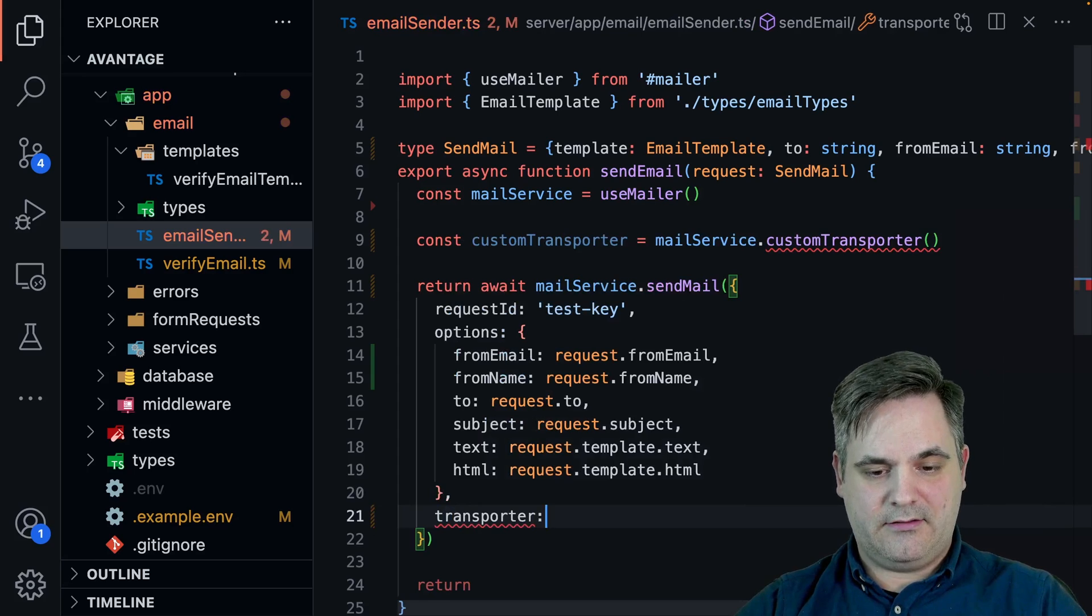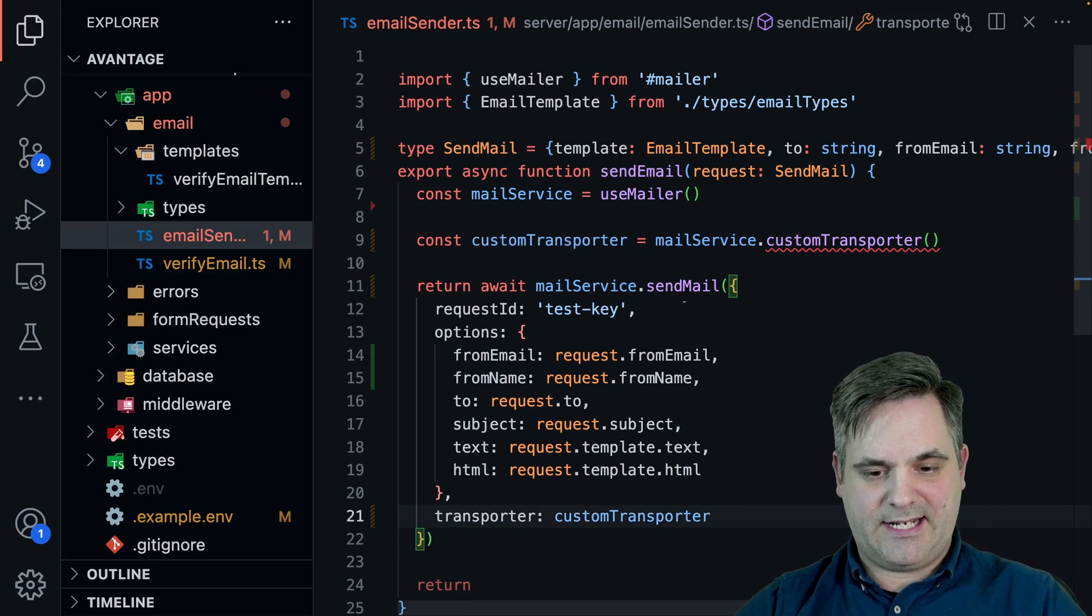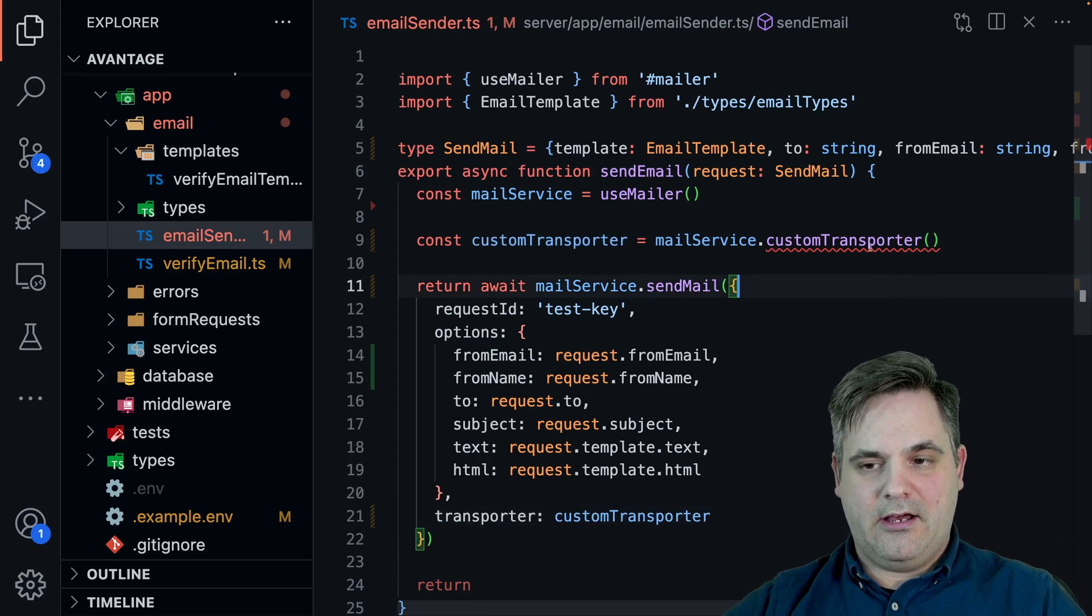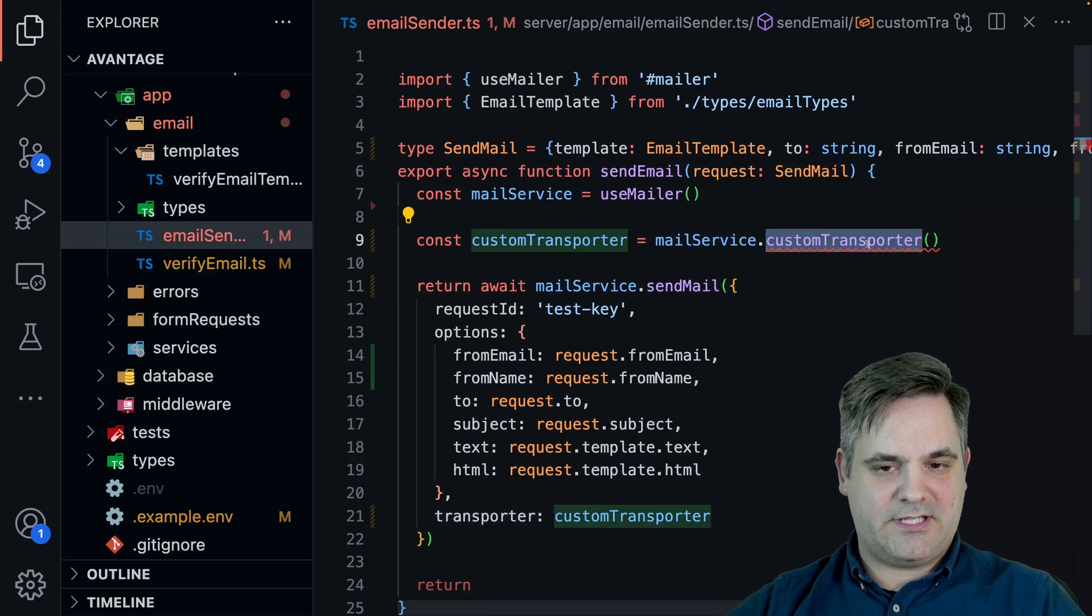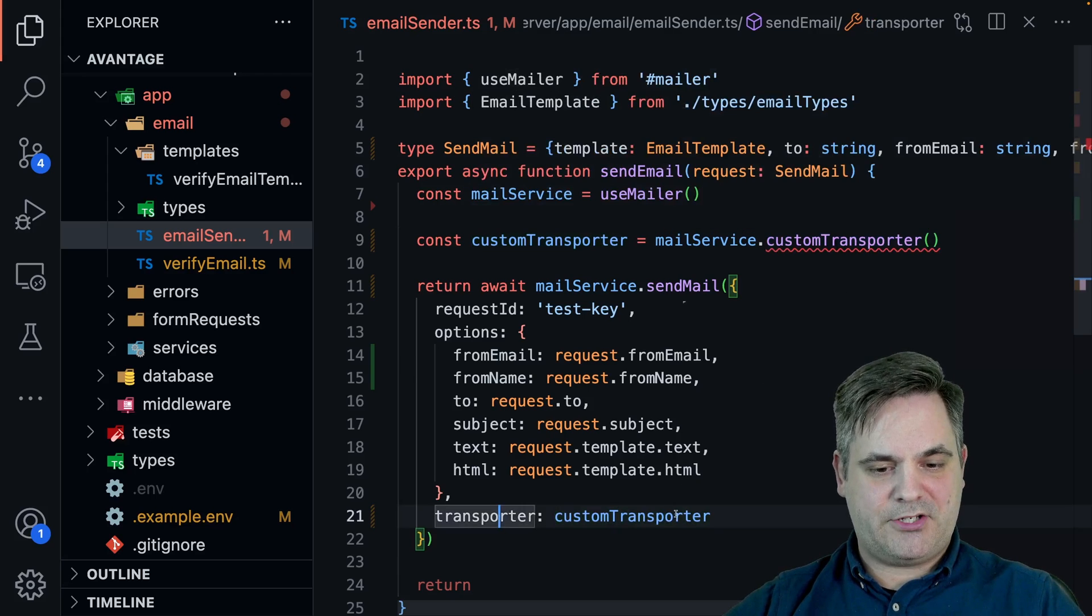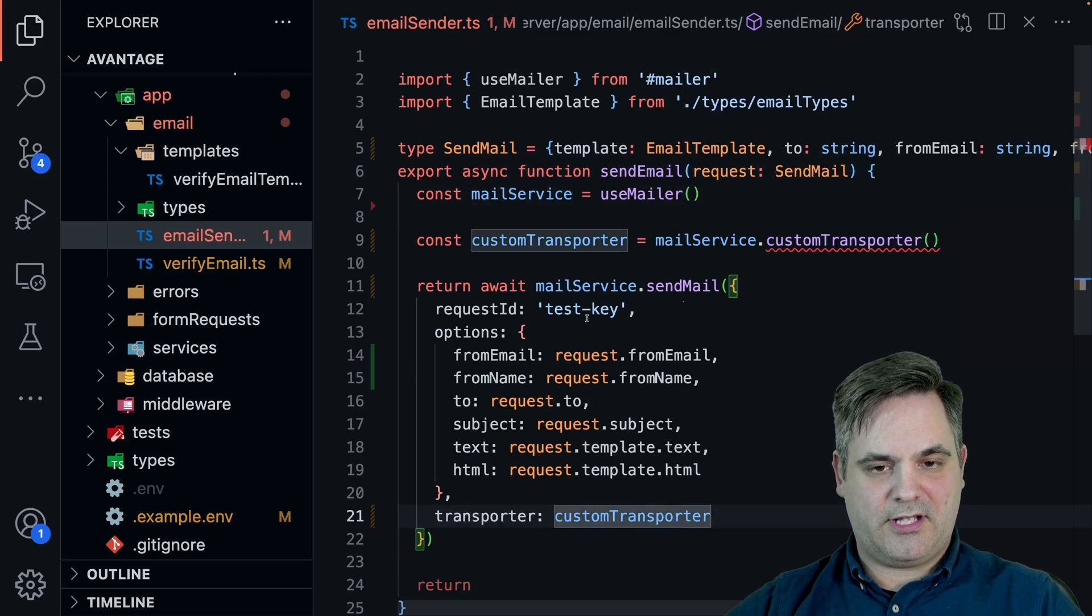It's already type hinting for you. You can pass that custom transporter like that. Obviously this one's not going to work because it's not set up, but you can pass your custom transporter like that.